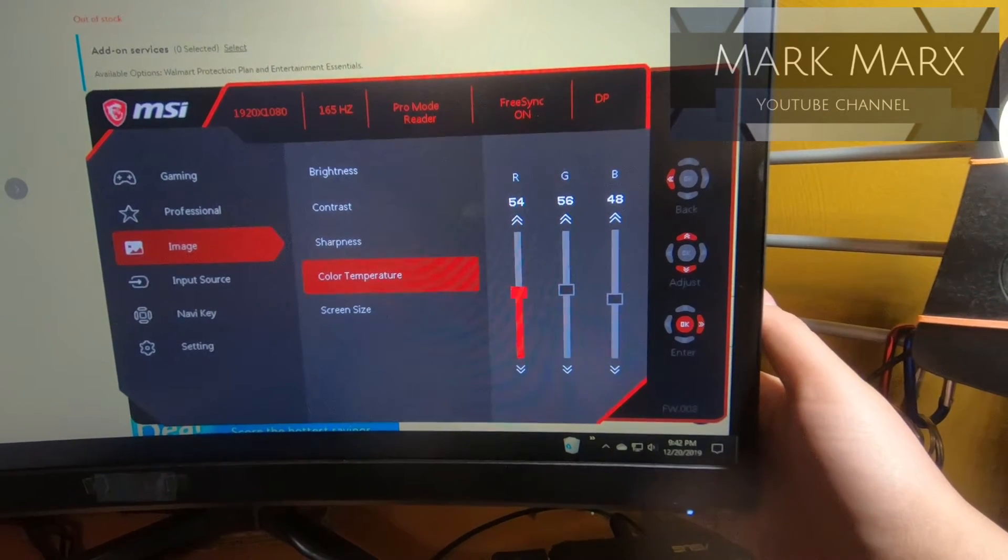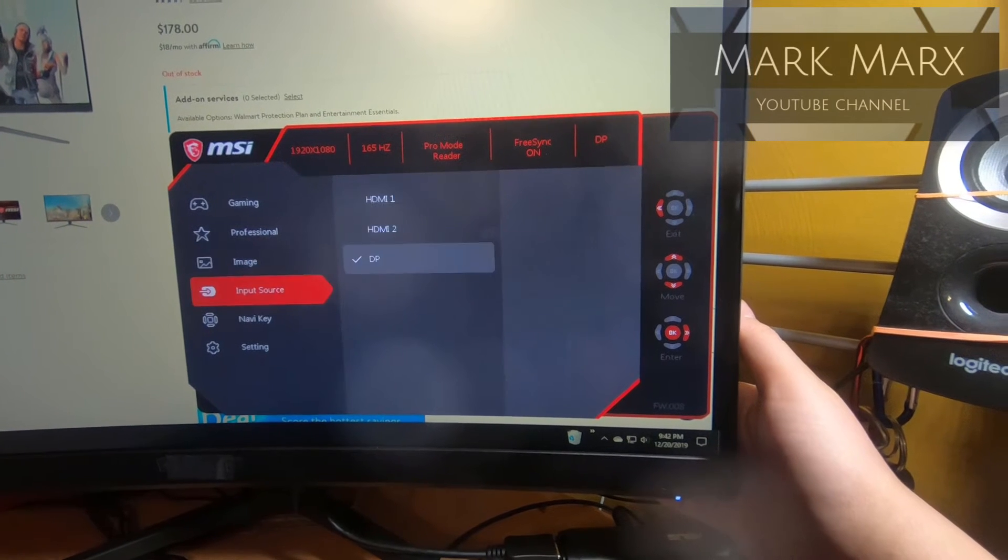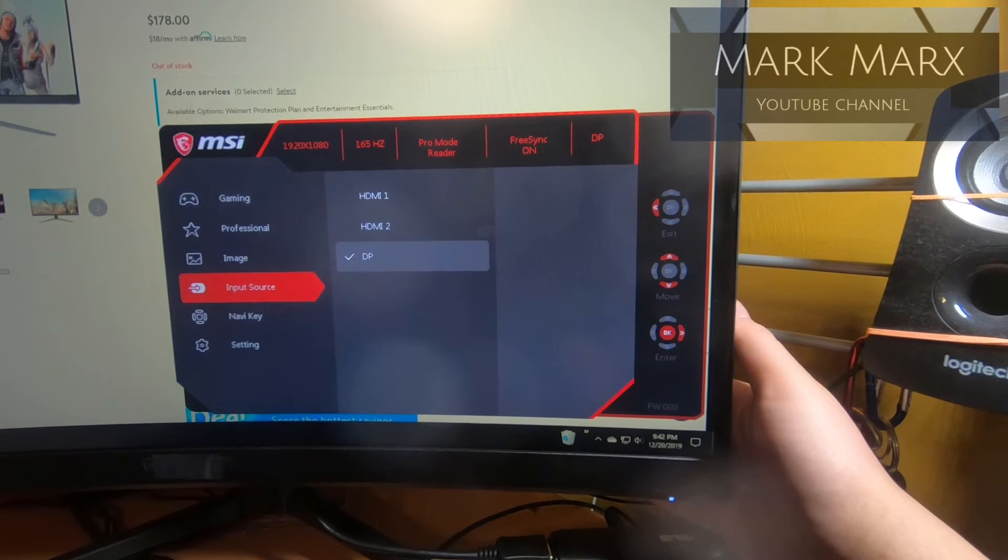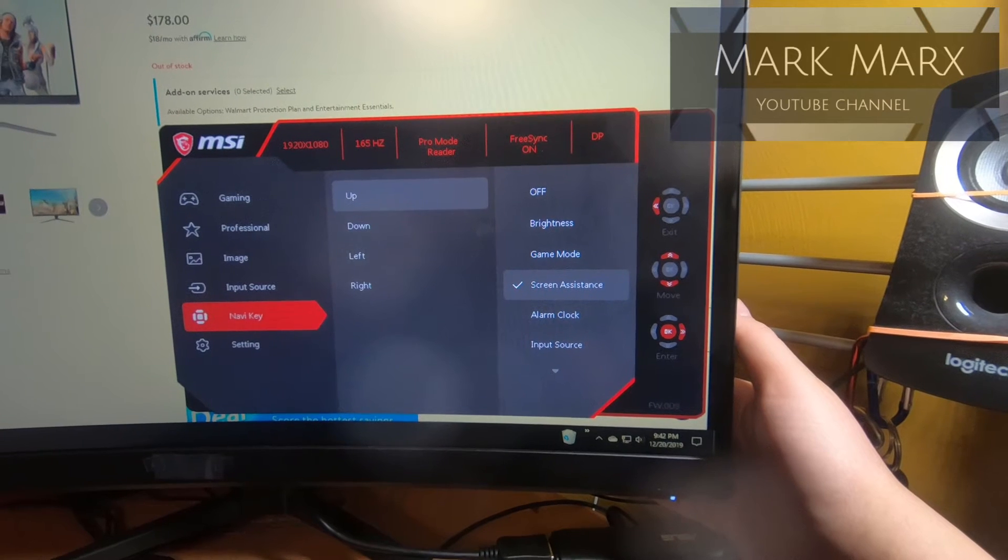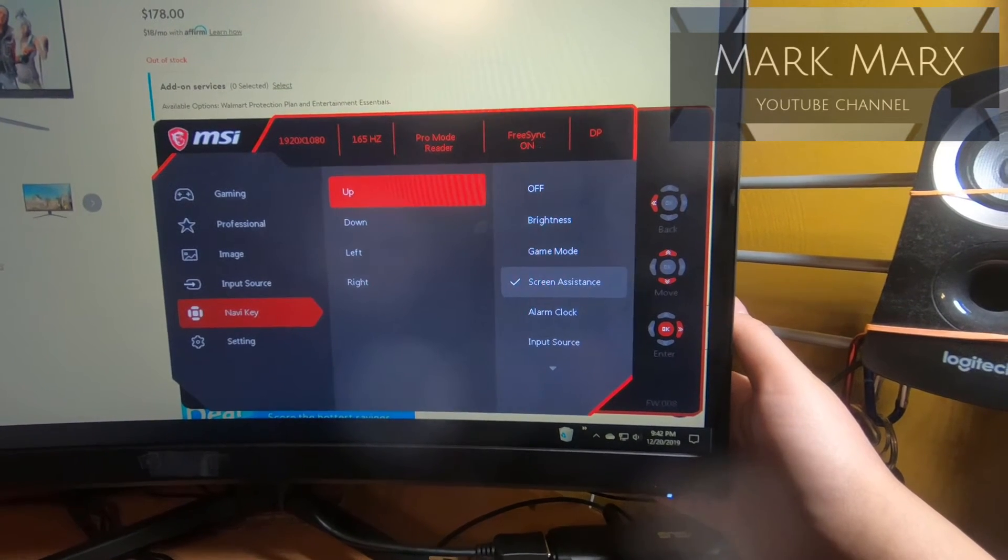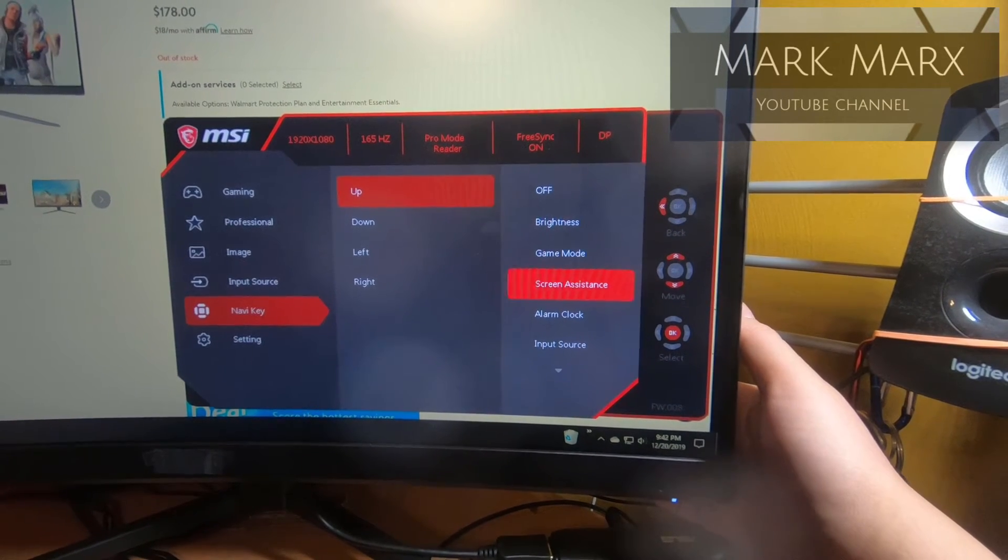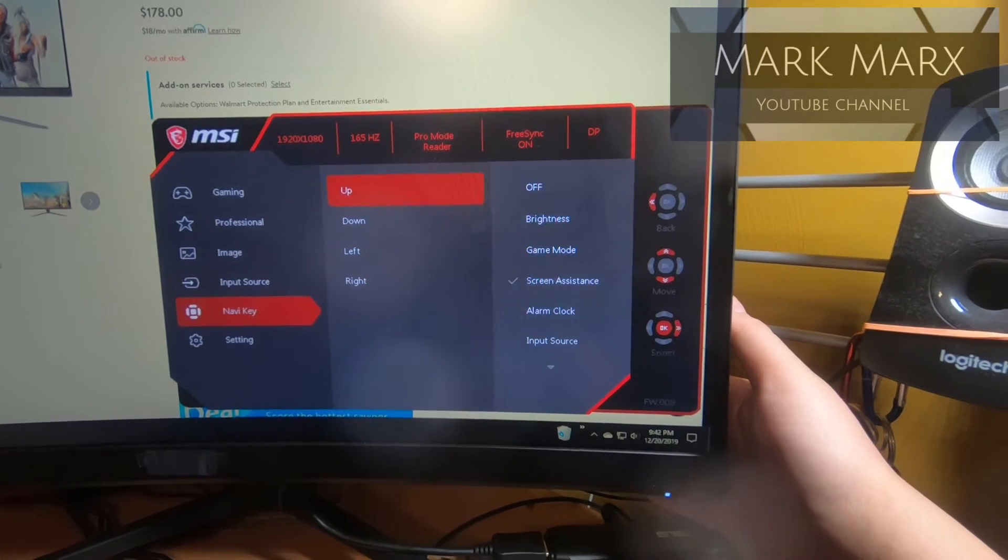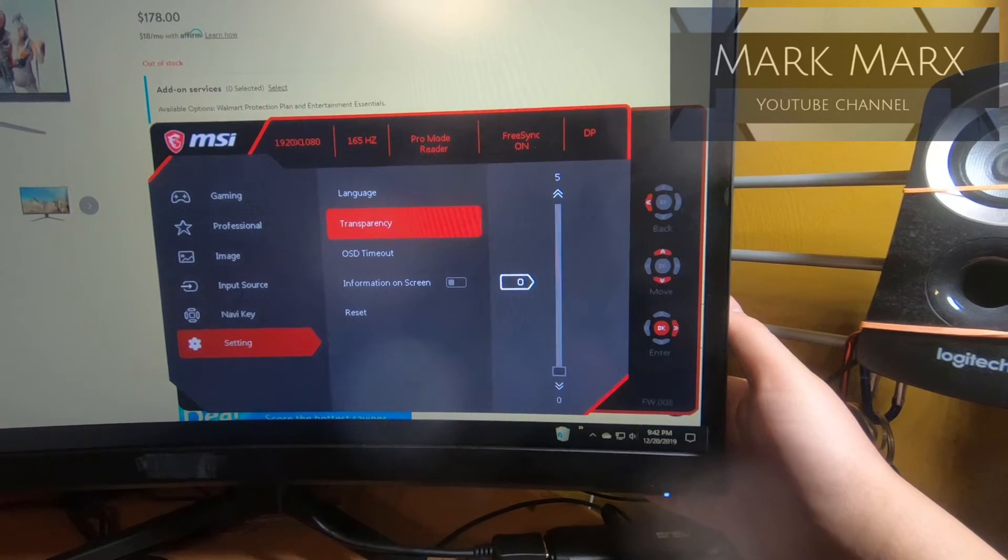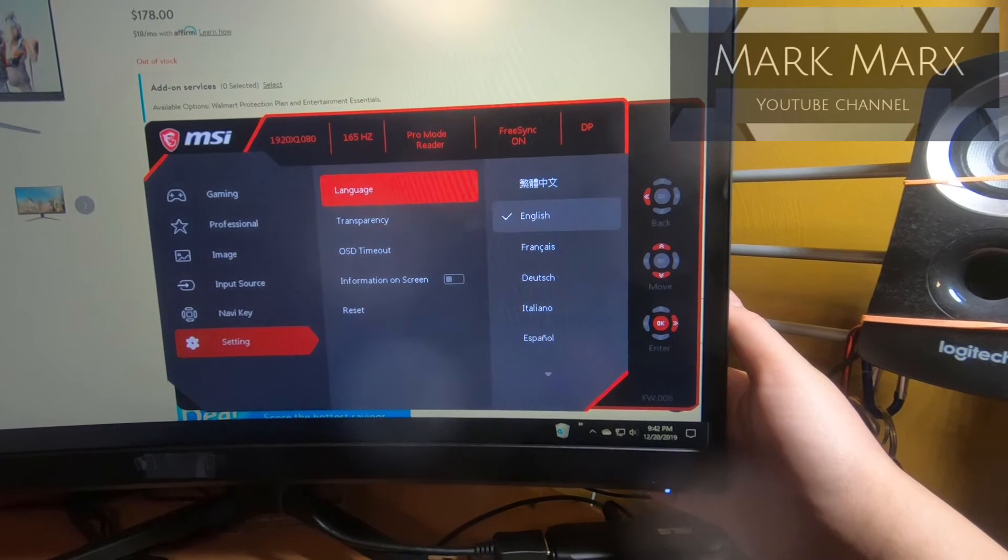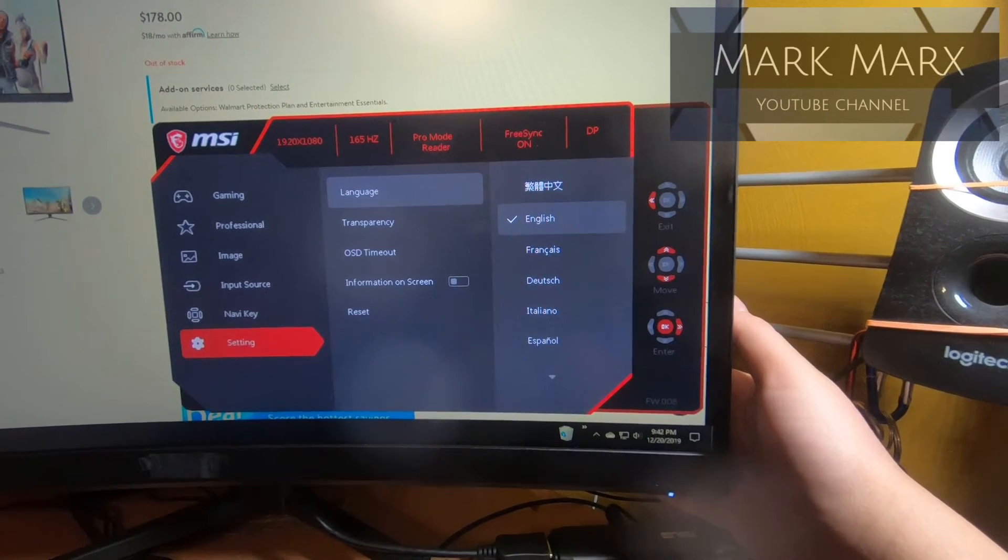And then if you go further back, input source, there's two HDMI ports and DisplayPort. And then here's a Navi key where you can create a shortcut. If you press it up, down, left, or right, you can have these different functions on the very right such as brightness, game mode, screen assistance, alarm clock, input source, refresh rate, information screen, and then setting, your basic setting of language, transparency, OSD timeout, information, and resetting the whole thing. So that's a look at your navigation menu.